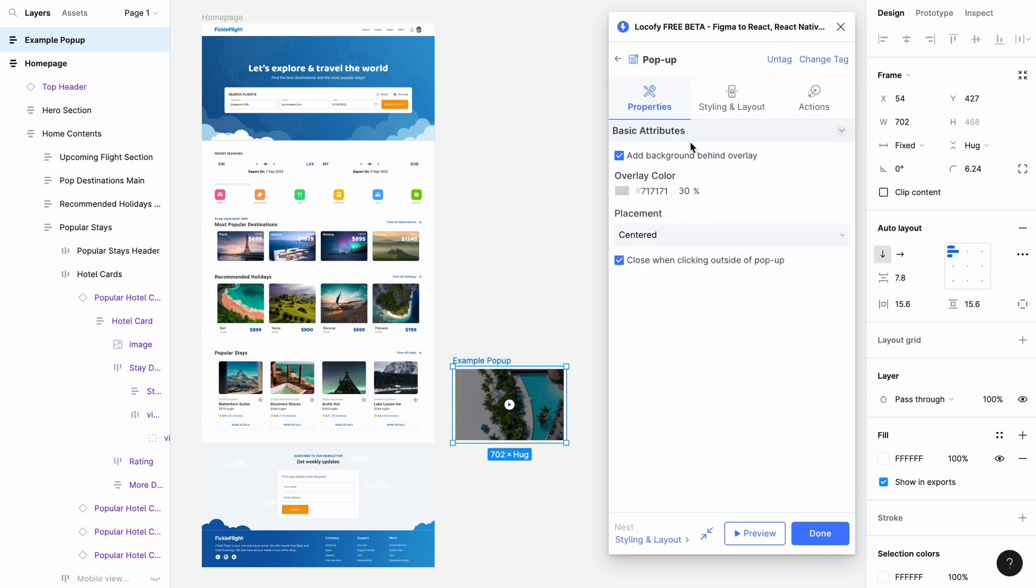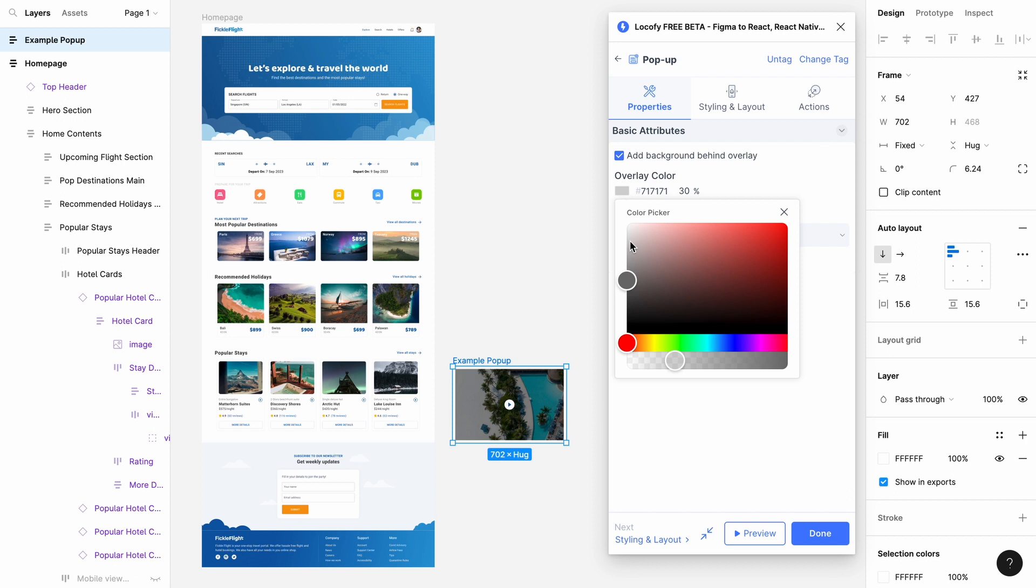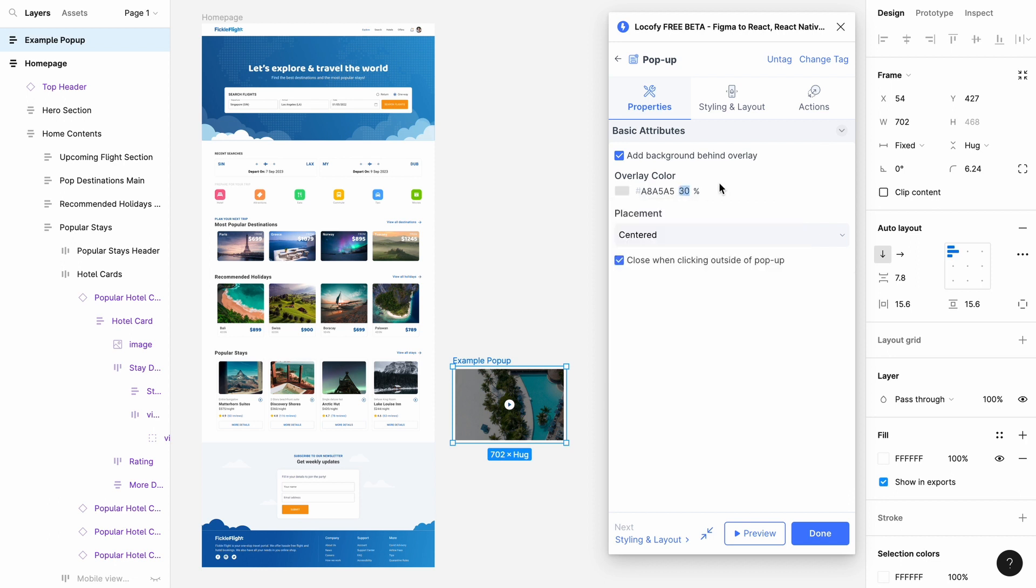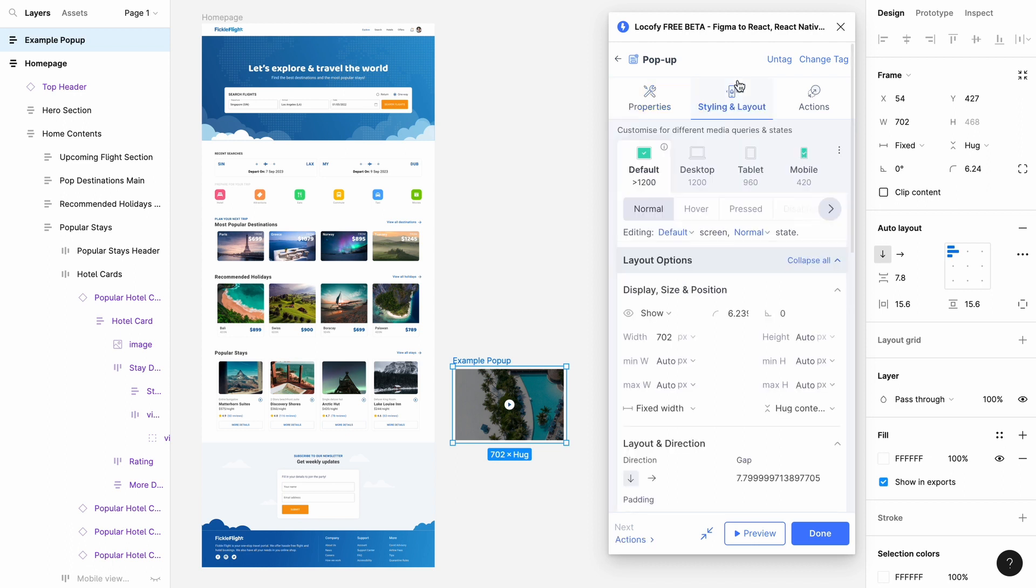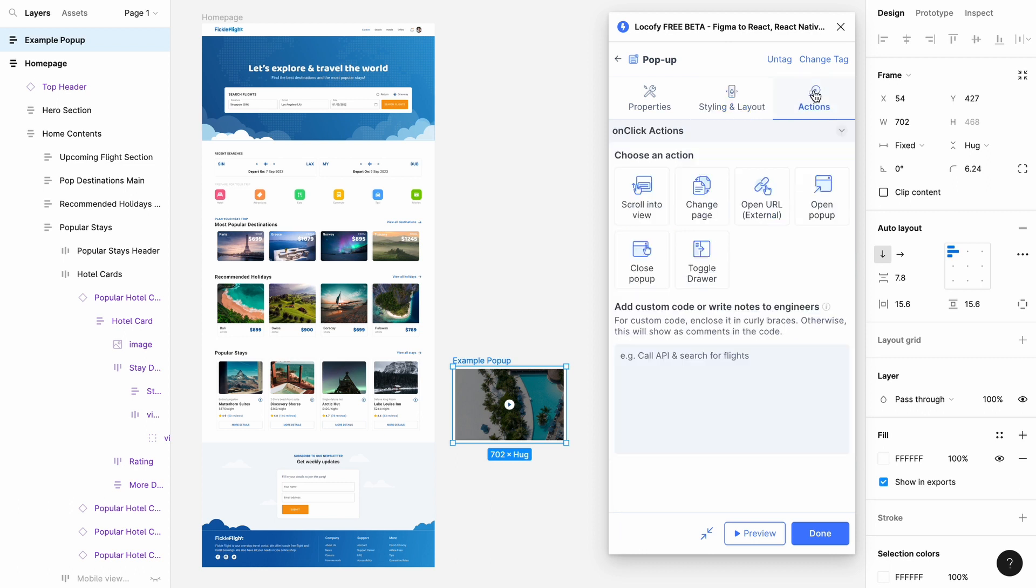You can customize your pop-up properties by toggling the overlay background, changing the overlay color and opacity, the placement and closing of the pop-up. You can take care of styling in the stylings tab and actions in the actions tab.